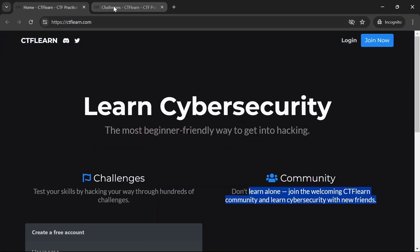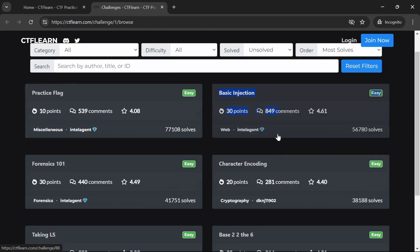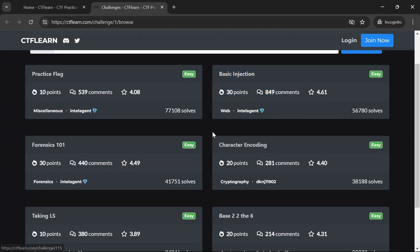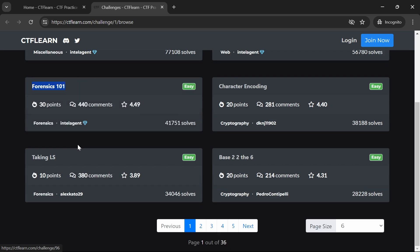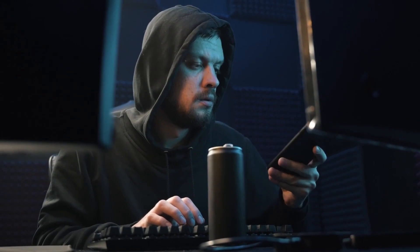CTFLearn is perfect for honing your skills and preparing for CTF competitions. The challenges cover a wide range of topics, ensuring you get a comprehensive learning experience. These four platforms provide an excellent starting point for anyone looking to practice their hacking skills.